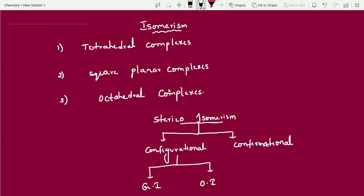Hi students. In today's video I am going to discuss coordination chemistry isomerism topic. I will explain the concepts and also give shortcuts, so you will definitely enjoy this topic. Let's begin with isomerism. We have previously learned about structural isomerism and stereo isomerism in first year. If you have any confusion, first year videos on organic chemistry stereo isomerism are already uploaded — go through those. Briefly, I am explaining stereo isomerism.